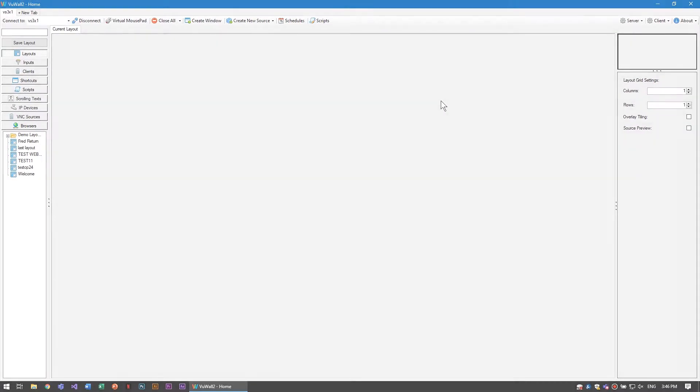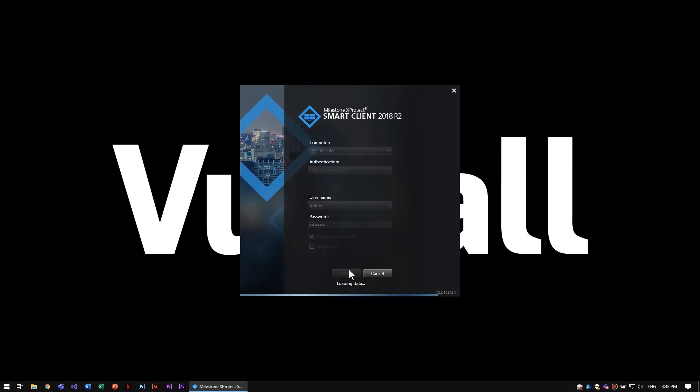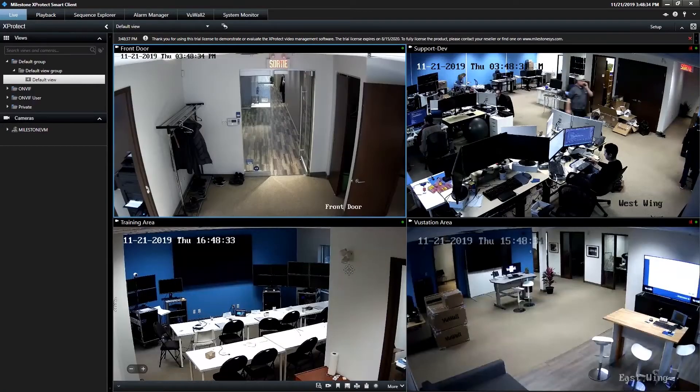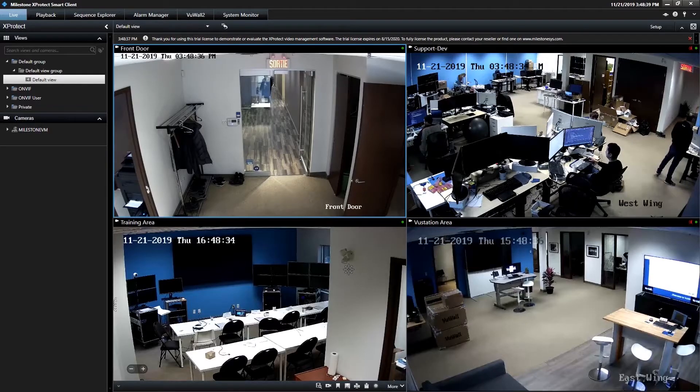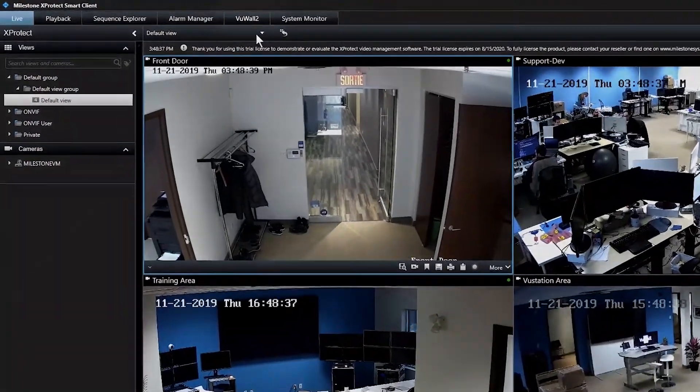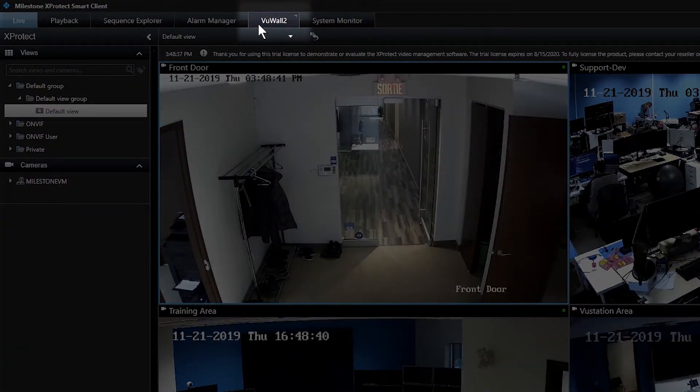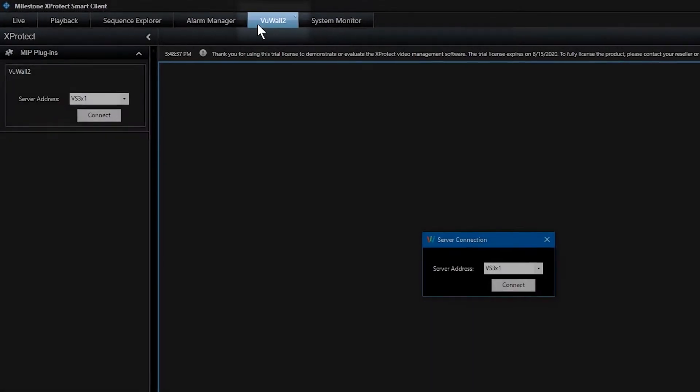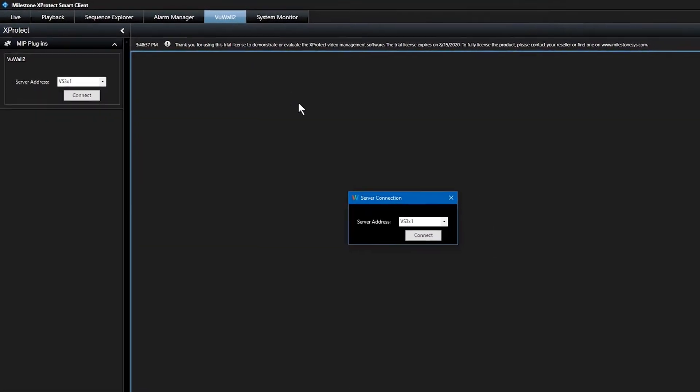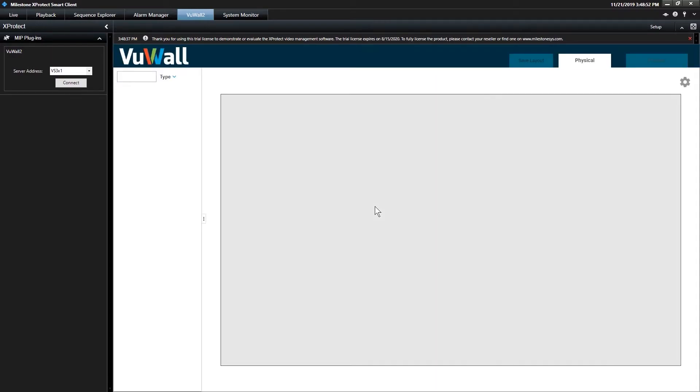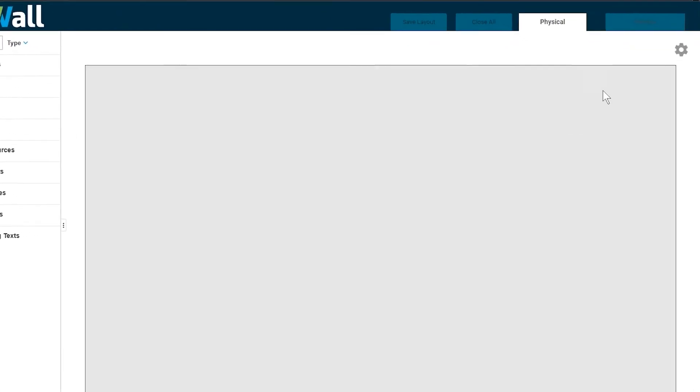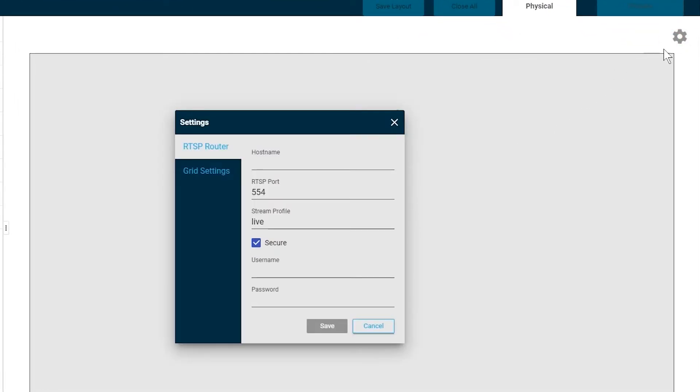Finally, log in to the Milestone XProtect Smart Client and navigate to the new VuWall 2 tab. Enter the address of your Video Wall and connect. Go to the gear icon in the plugin and enter the IP address of your Milestone server as well as the username and password we created in the previous stage.